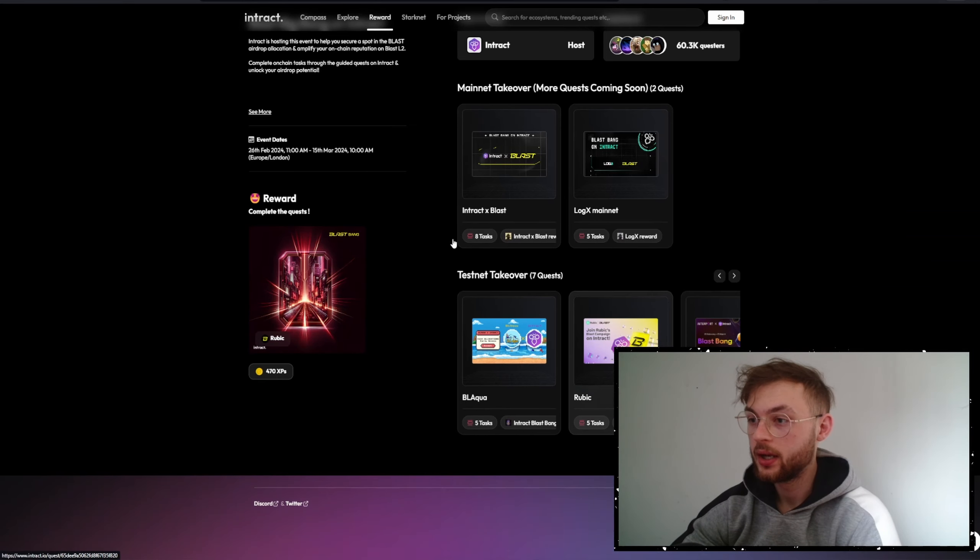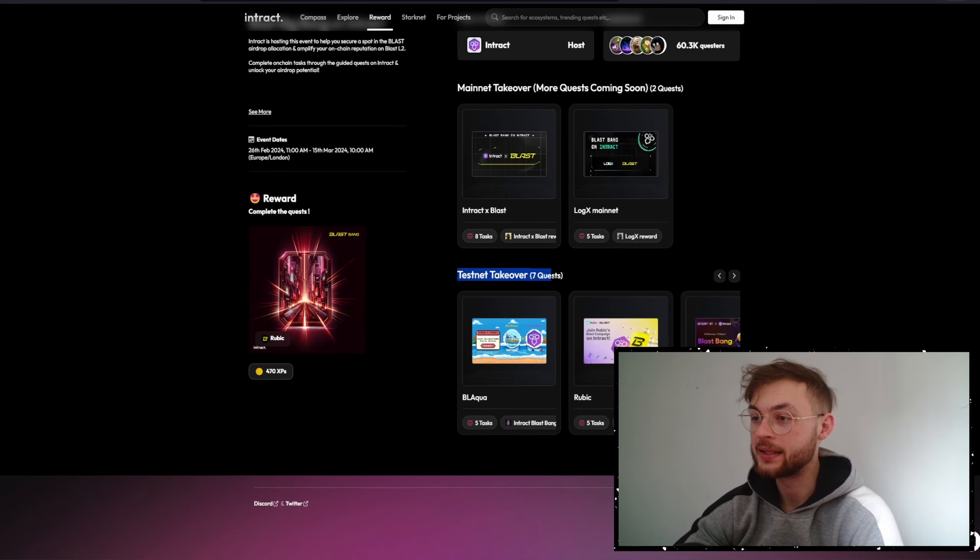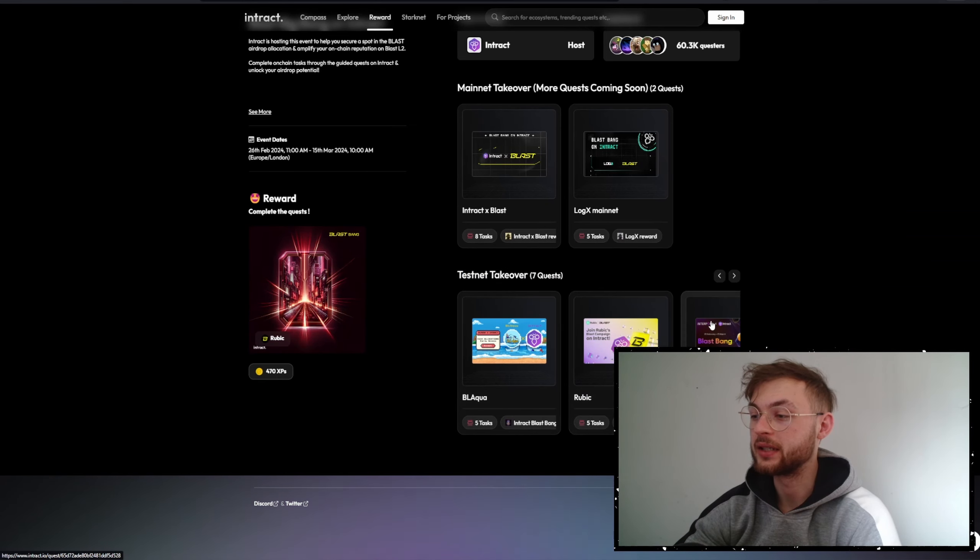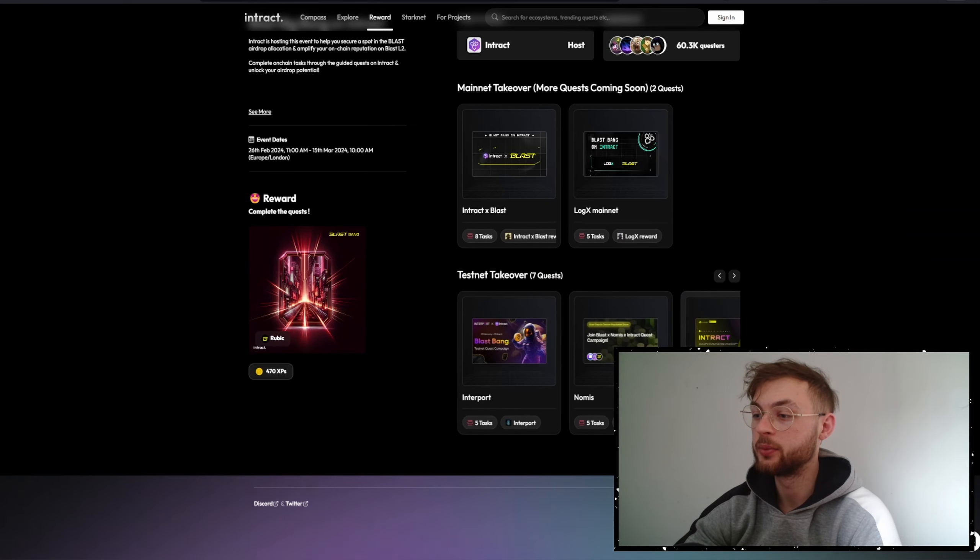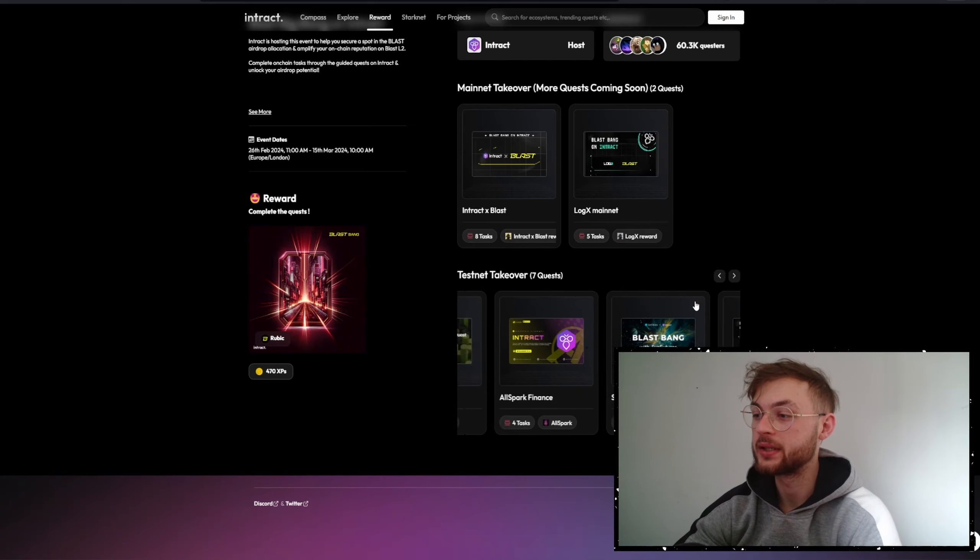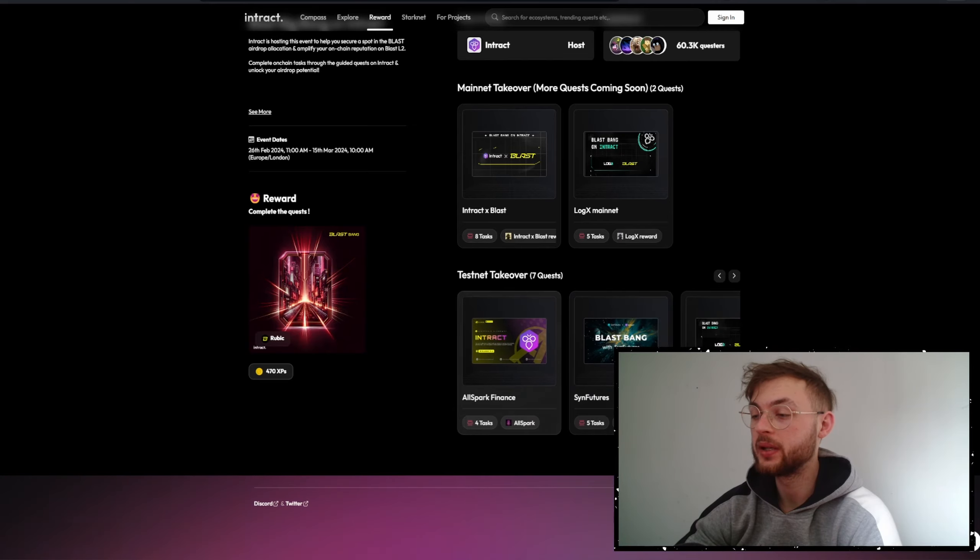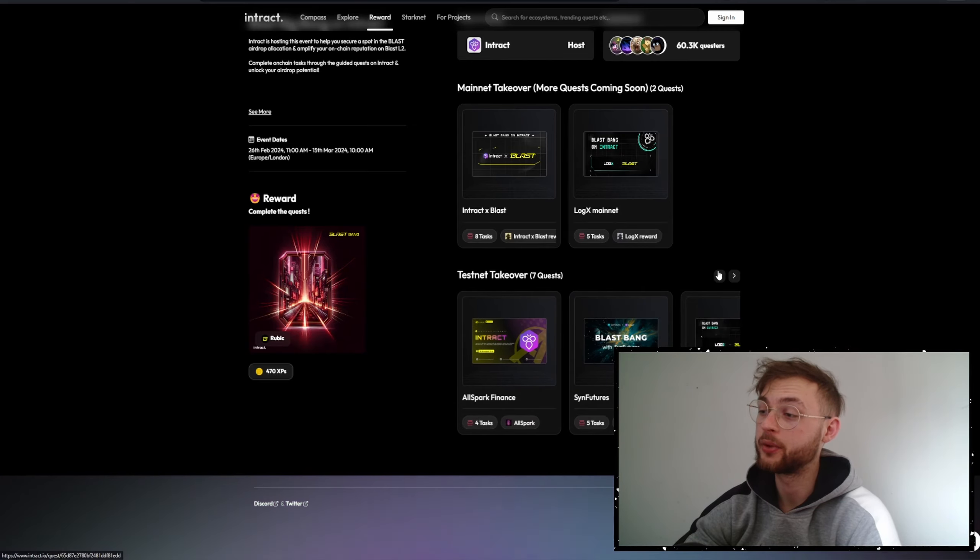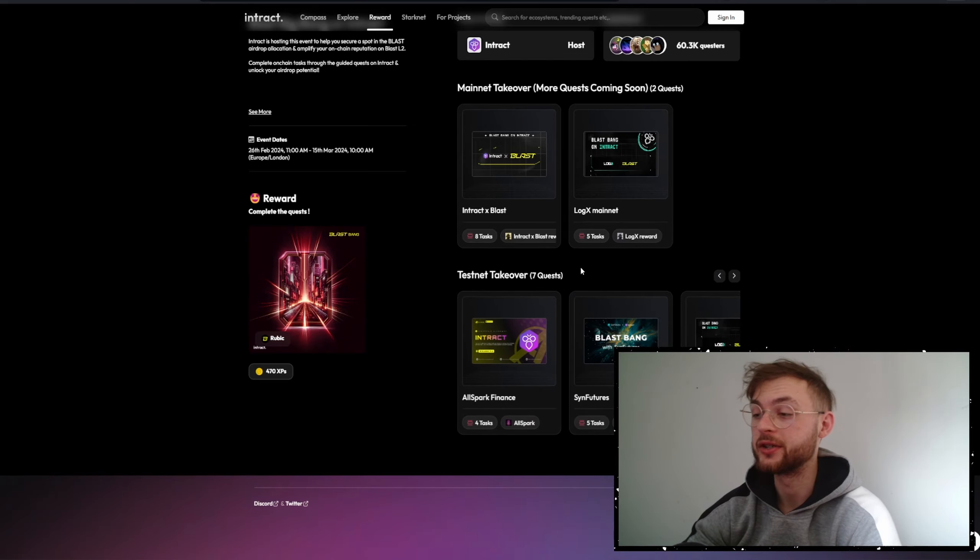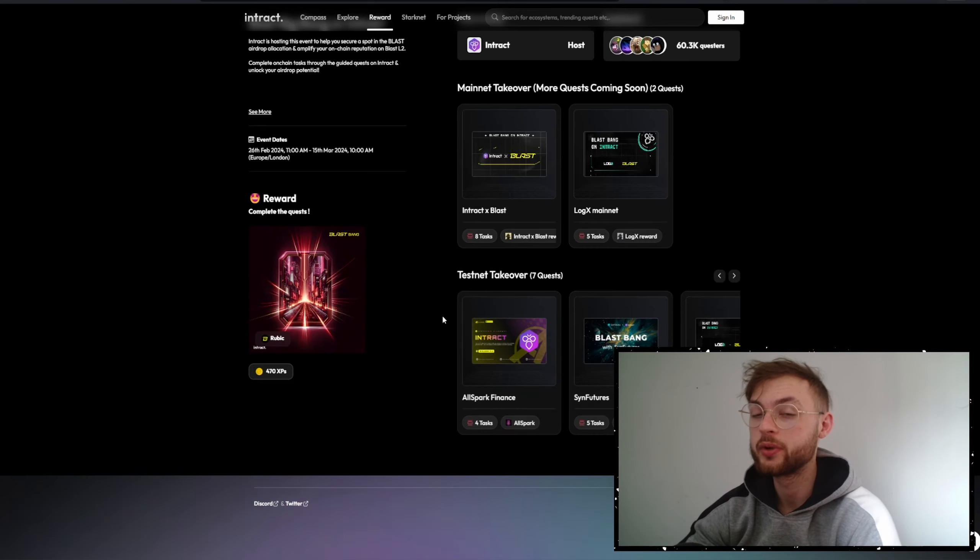You also have your testnet on the bottom. For example, you can see quests like Rubik, Interport, and Nomis. You can complete all of these quests and some of them might potentially qualify you for different airdrops as well, like Sane Futures which we're going to talk about in a second.